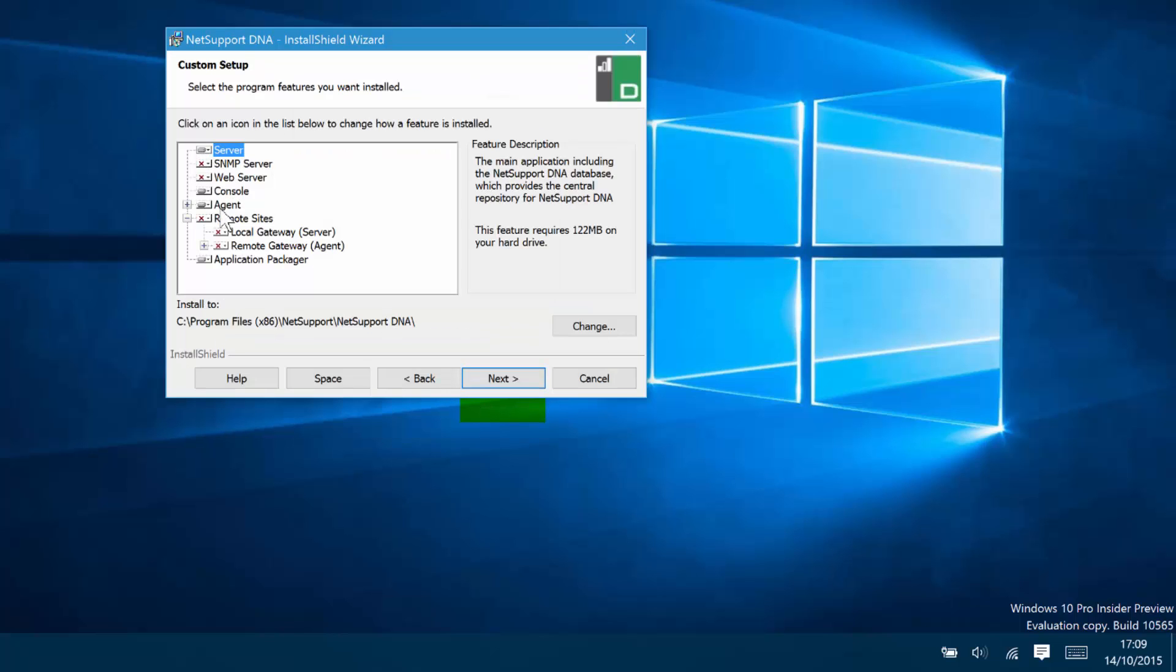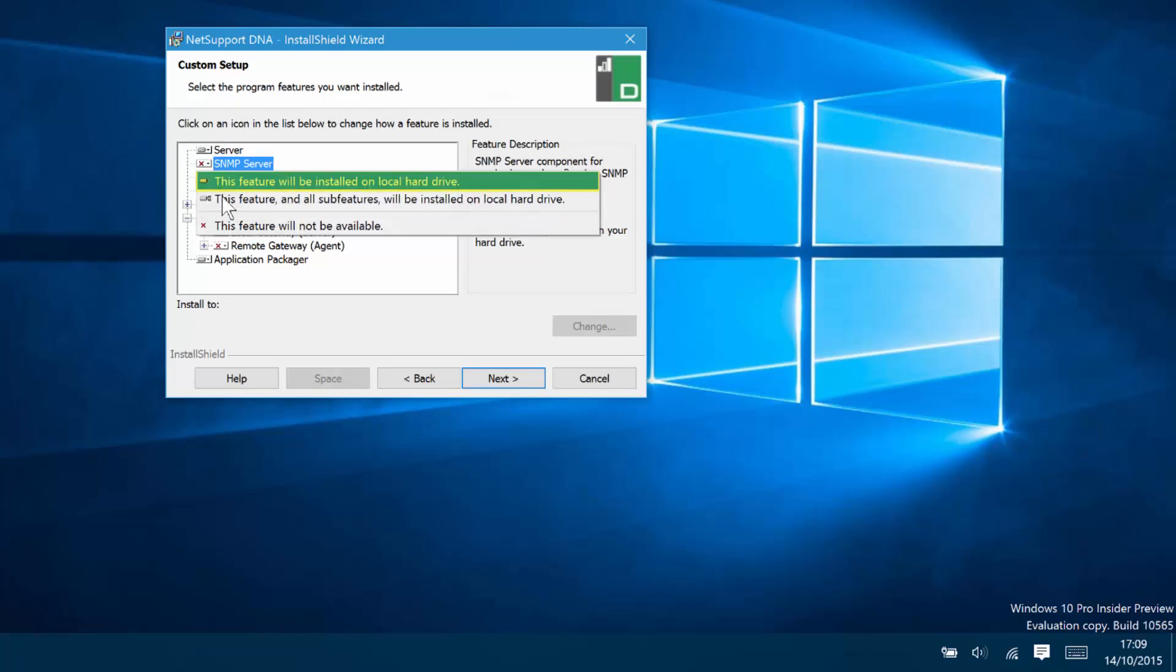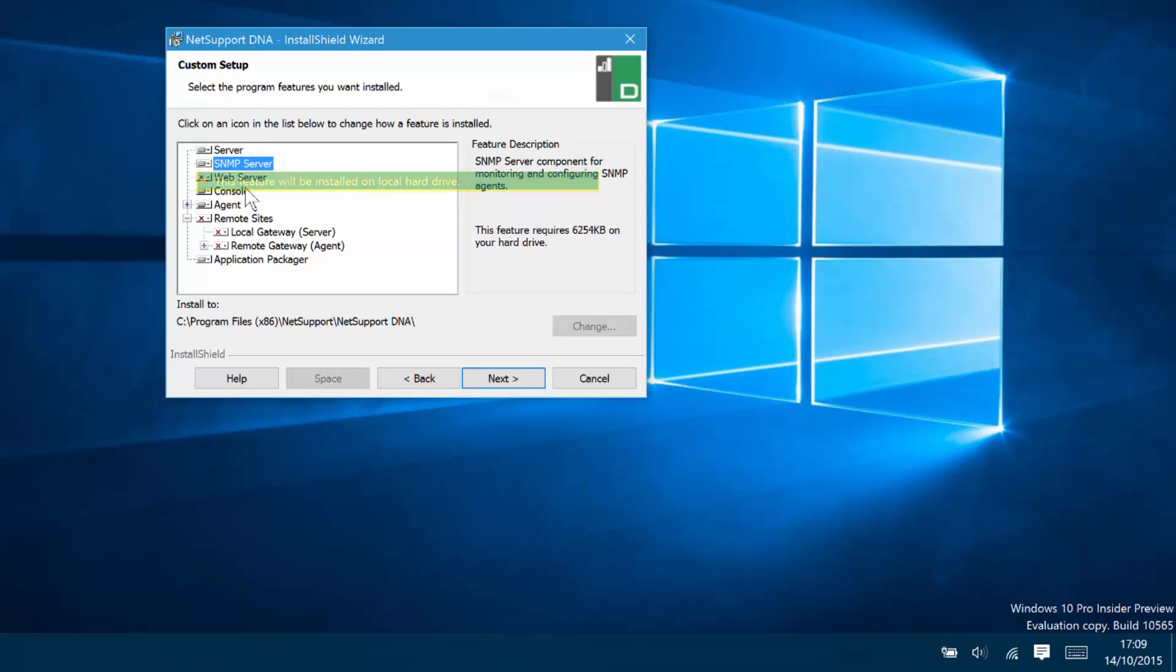Within the custom install, we have a number of components and for each component, such as the SNMP server, we can choose whether we want the features to be installed. We're going to select the five key components: server, console, agent, application packager and click Next.